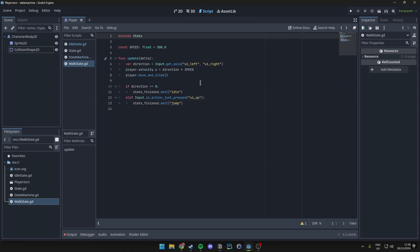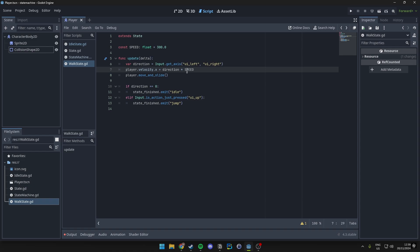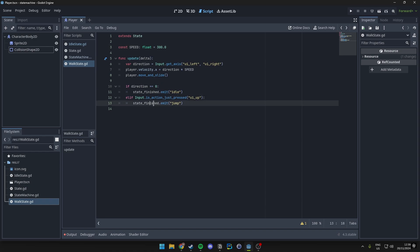So what this code does is it basically just gets the direction, so whether that's left or right. We base the velocity off of that and we apply the speed. And then we just allow the player to move. Then if the direction is pretty much nowhere we just emit the idle signal, and if it's up we just emit the jump signal.